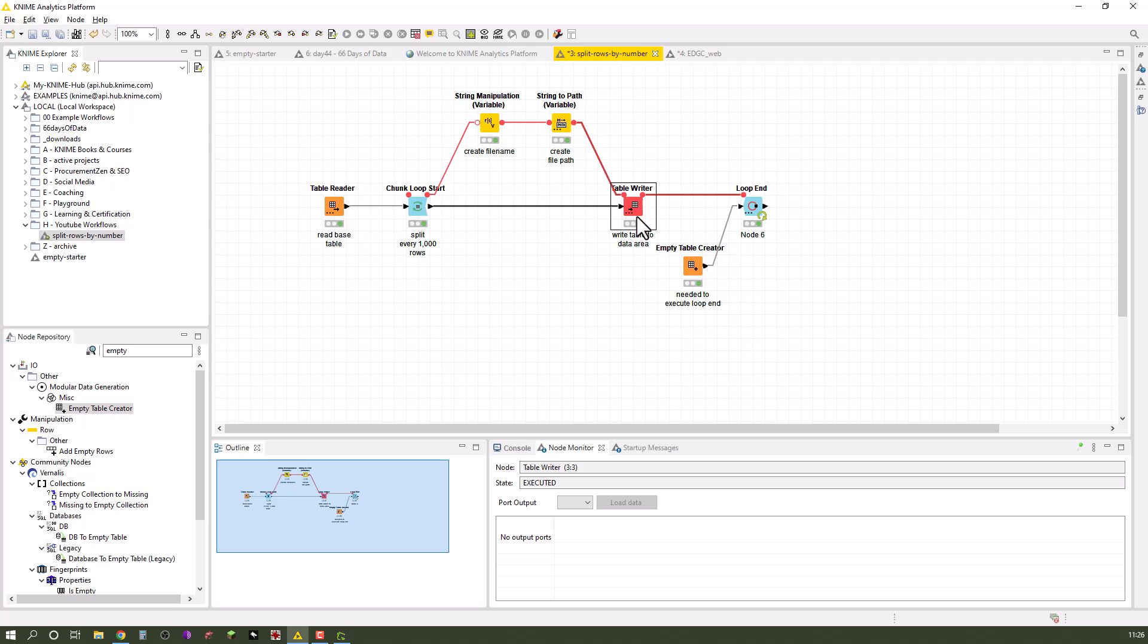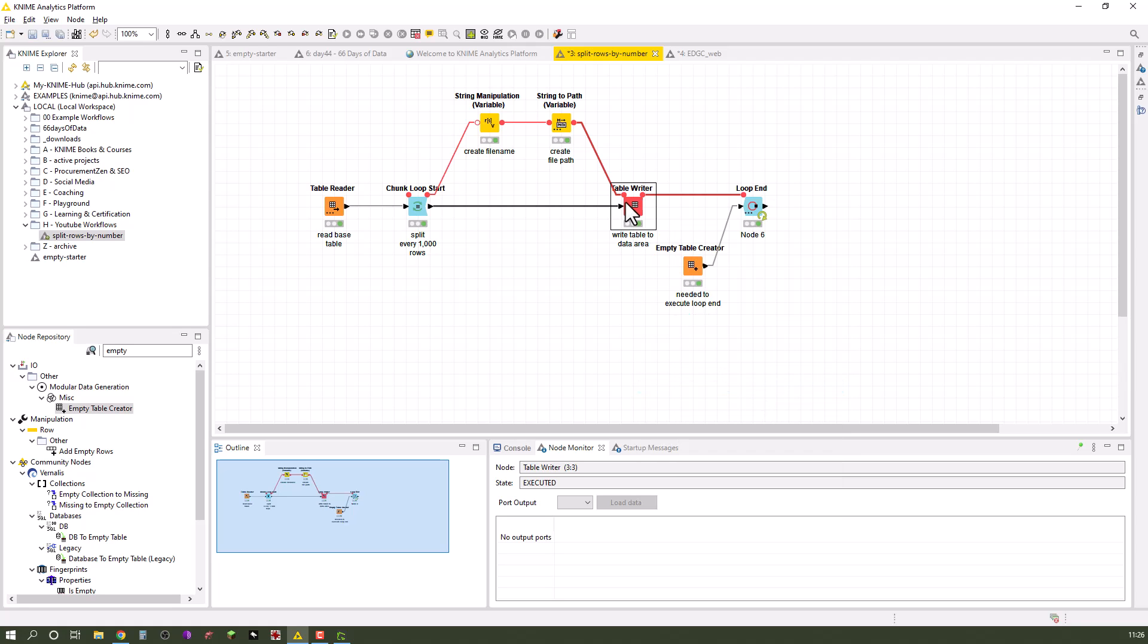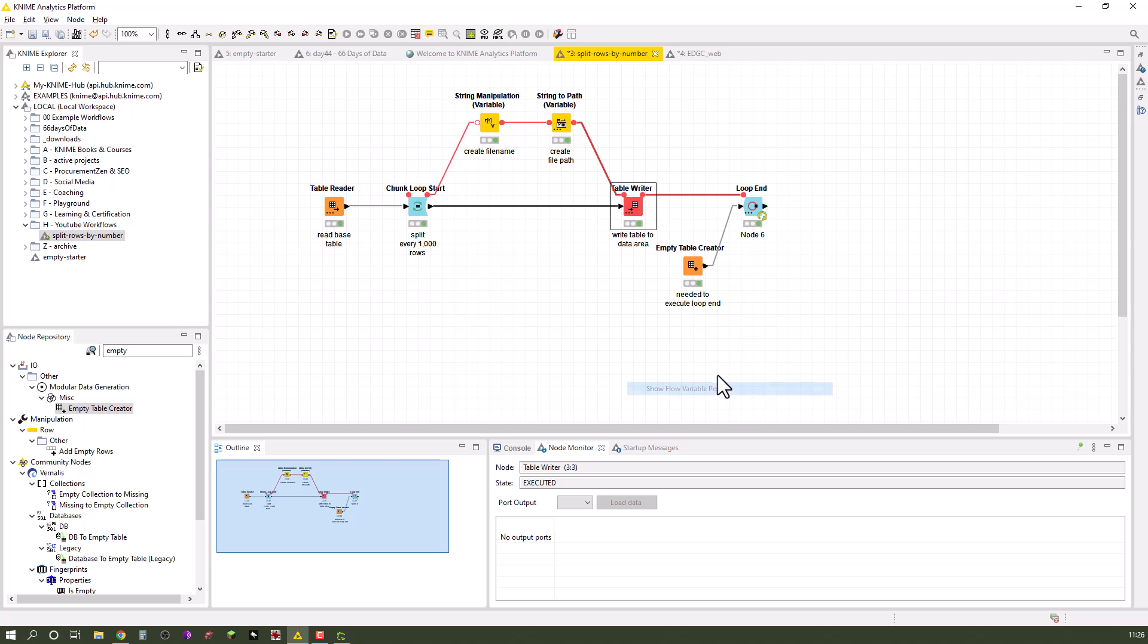I right-clicked on the table writer, said show flow variable ports. In this regard it says hide, but we can also show the flow variable ports and I connected the flow variable port of the table writer out to the loop end.